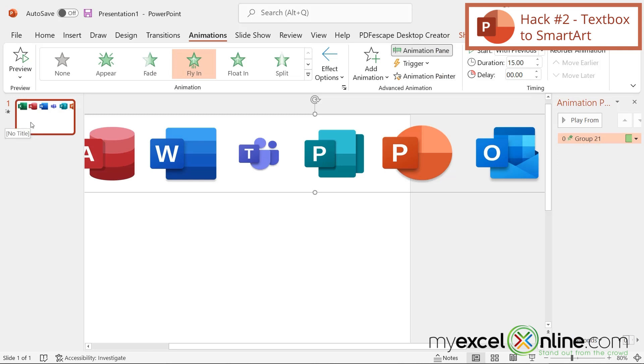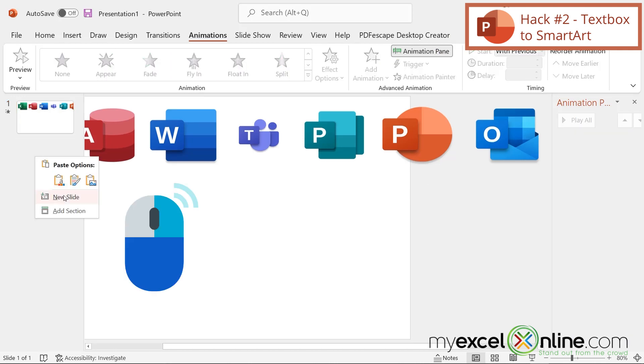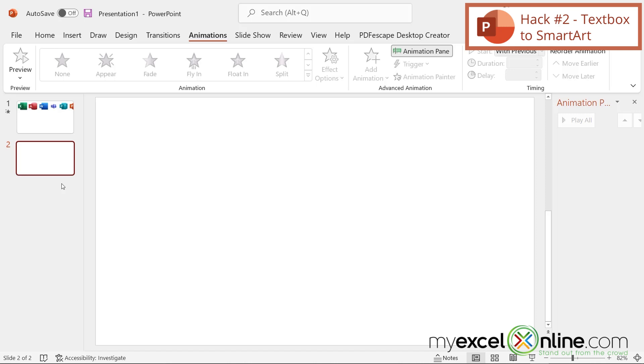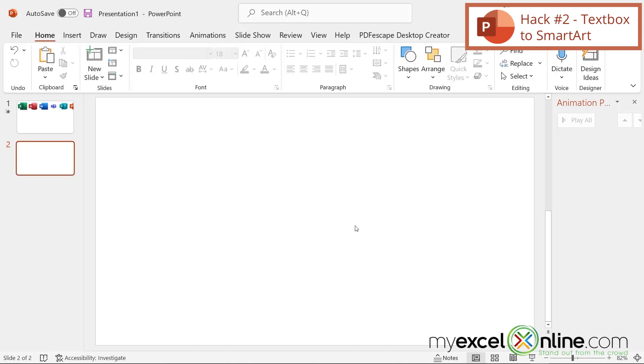Next, I'm going to insert another slide. So if I right-click here, I'm going to go to New Slide. My second tip is going to be how to take a text box and turn it into smart art. In order to do this, first I need to insert a text box onto my new slide.